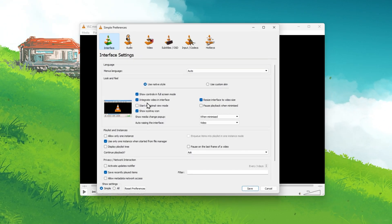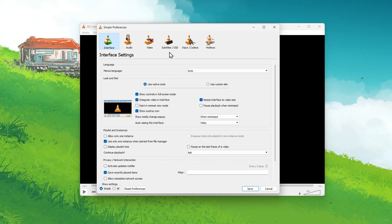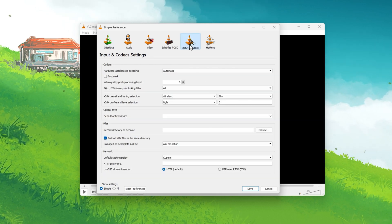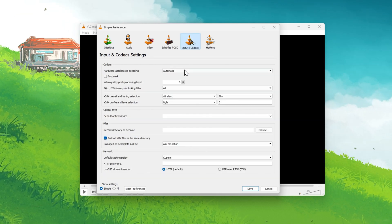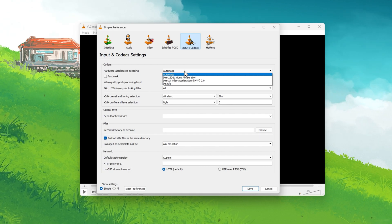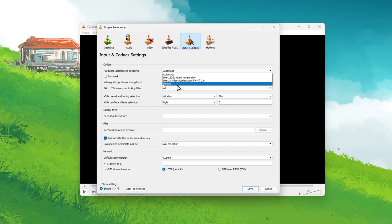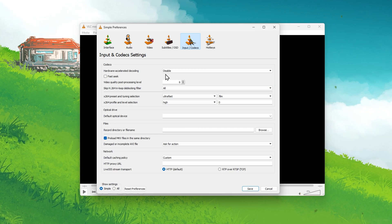Switch back to the Simple Settings and navigate to the Input slash Codex section. Here, make sure to switch the Hardware Accelerated Decoding option from Automatic to Disable and save your changes.